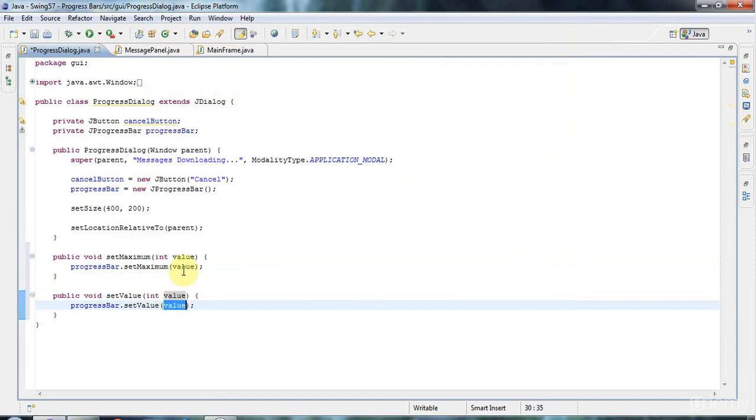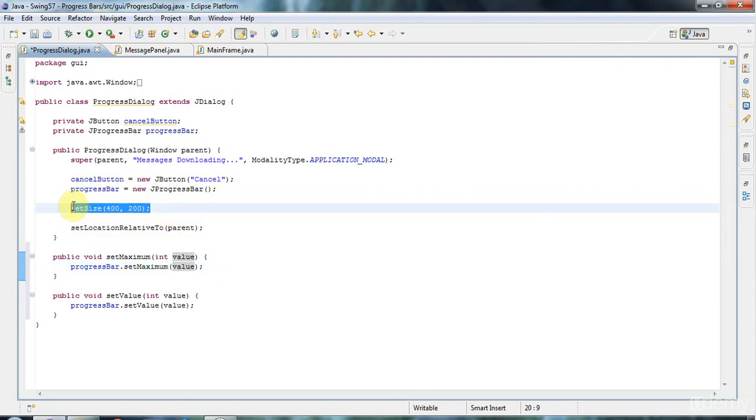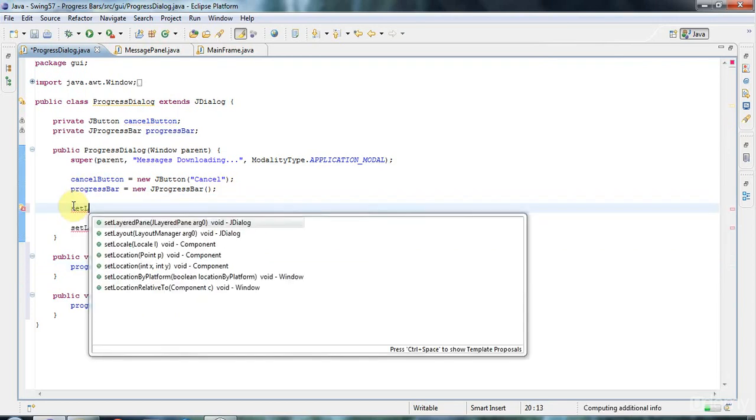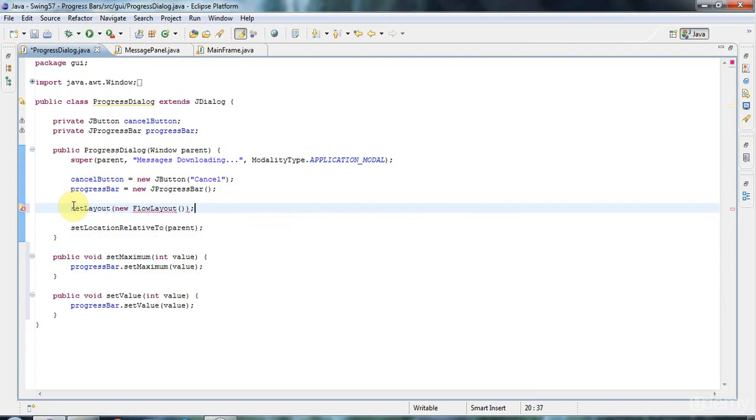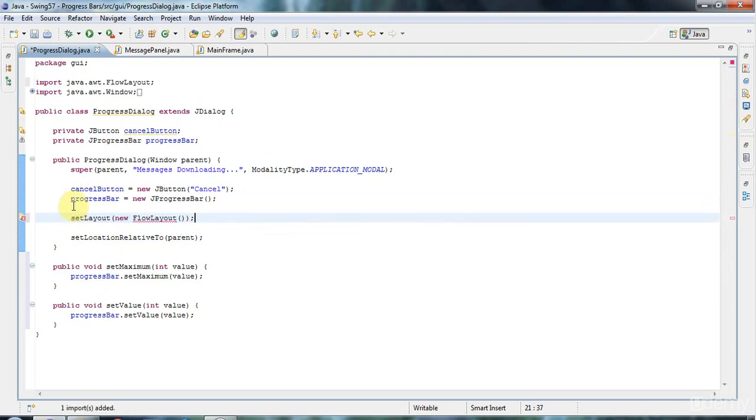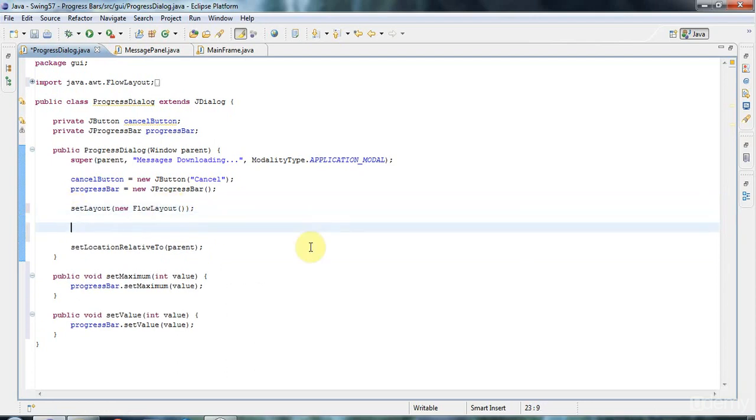There's a few other things to do. I need to add these two controls to the dialog. I'm going to get rid of setSize here and I'm going to do setLayout to a new FlowLayout, which is the layout manager that just lets you add components from left to right. It's a purely horizontal thing. I'm going to do add progressBar and add cancelButton here.